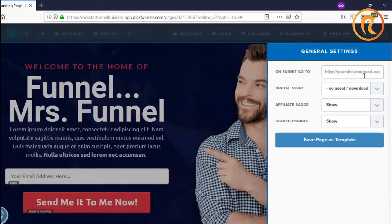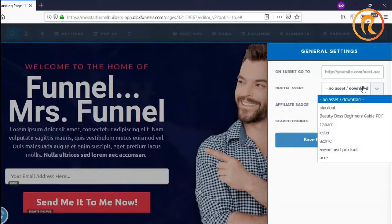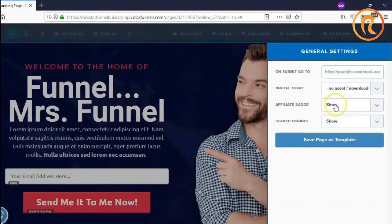When you are capturing leads from your funnel, you can add the link here so that after the form is submitted, visitors will be redirected directly to the link you specified. For the digital asset option, when they submit the page it will automatically download the asset you connected here.